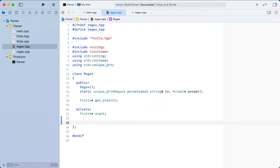The main class of our program will be regex. This has a parse method that will do most of the work of our program. It will take an input string and regular expression syntax and return a pointer to a new regex object. The reason for returning a pointer is because our input string might not be a valid regular expression, in which case a null pointer is returned.